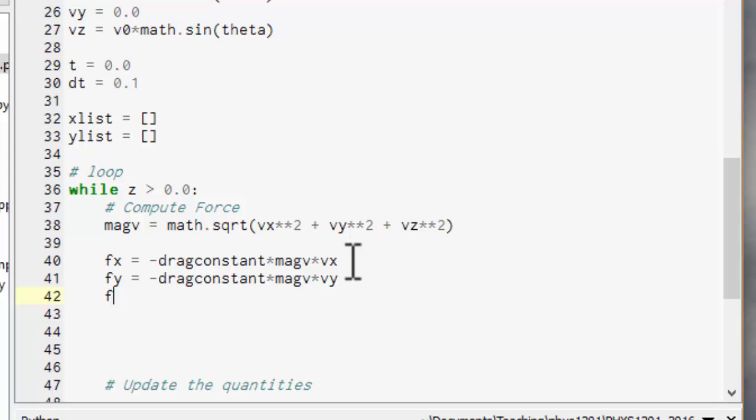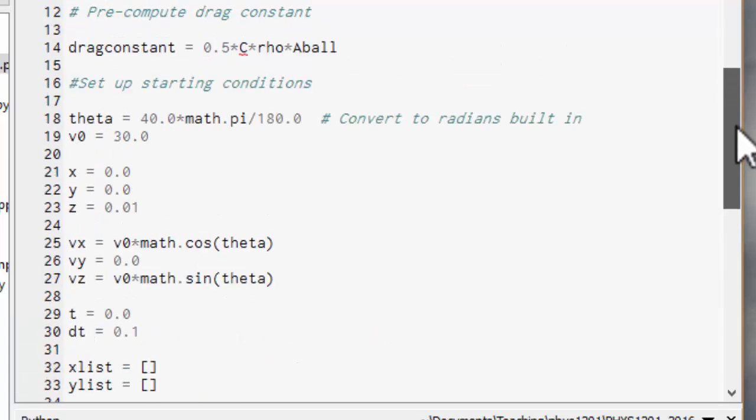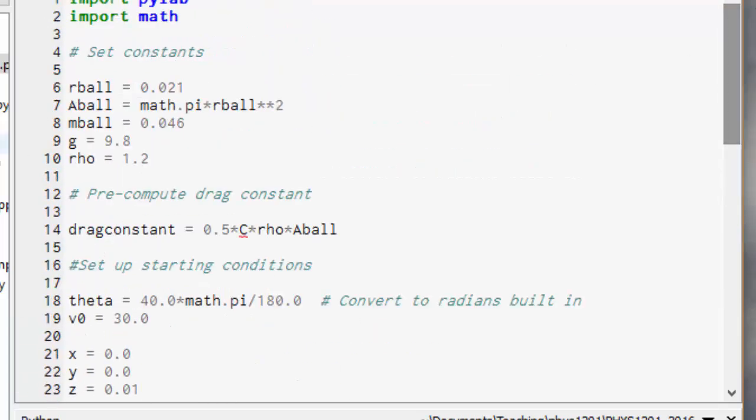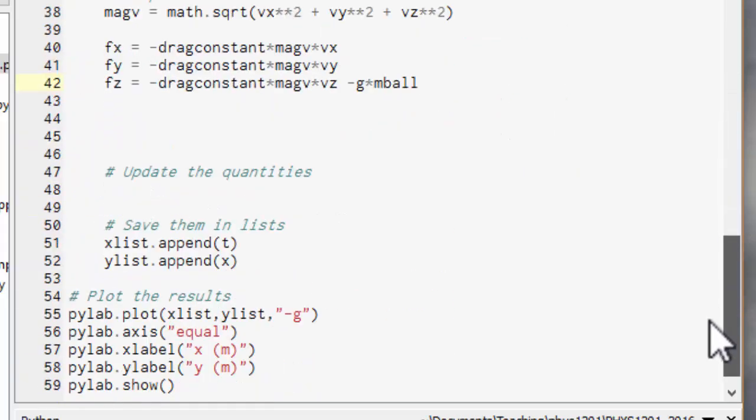And fz equals minus drag constant times mag v times vz. And we've also got to put the gravity in here. So that's minus g times mass of the ball. So remember I called the mass of the ball m ball? Yep, that's right. It's minus g times m ball.